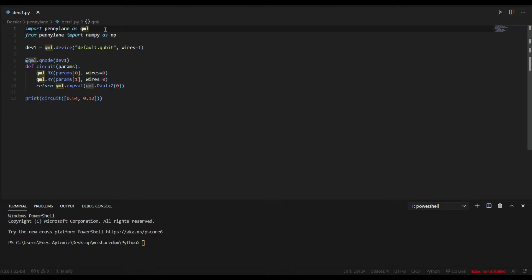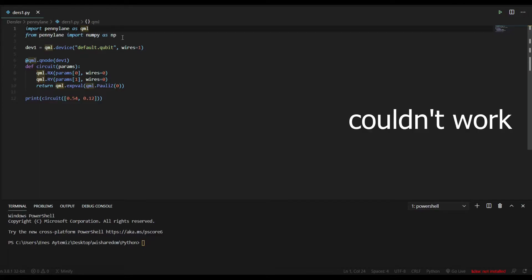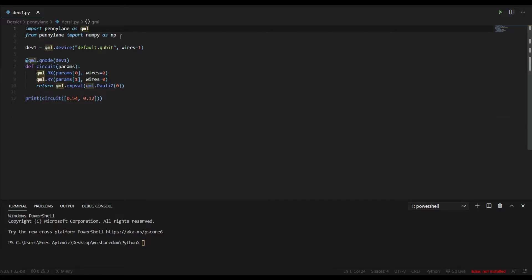Then we have to use NumPy from PennyLane. We have to import NumPy from PennyLane because most of the NumPy versions couldn't fit with PennyLane correctly. So we have our special NumPy version in PennyLane library. Actually, we won't use NumPy in this video, but we just write that code.